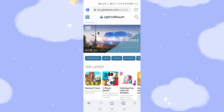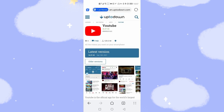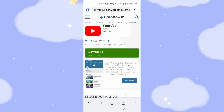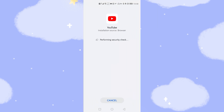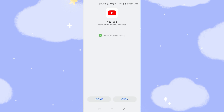First we click the search icon and search for YouTube. Click search to find YouTube. Click the download icon to download YouTube directly from the website — the latest version is 16th September. Click download and wait several seconds for the download to finish. Then click Allow and click Install to install YouTube. Click Done.